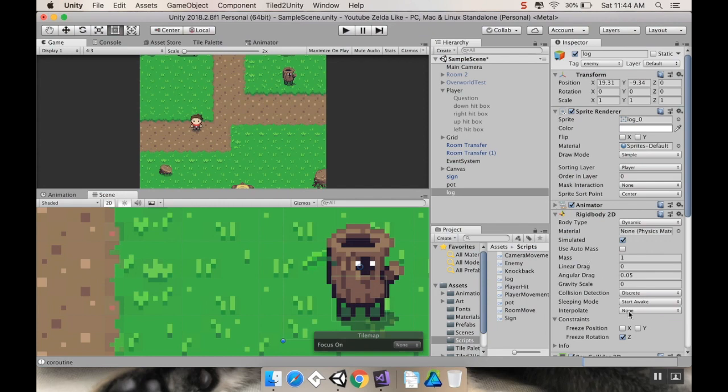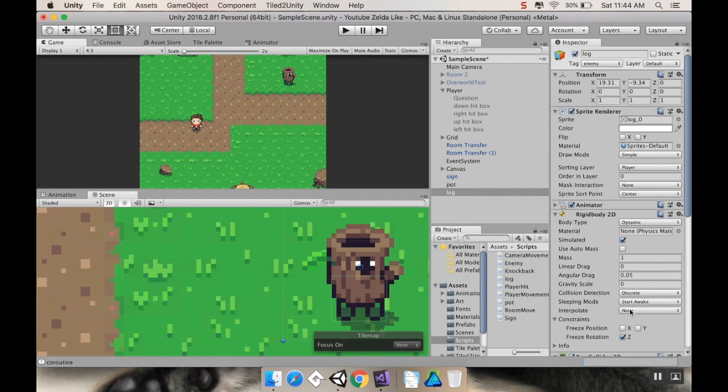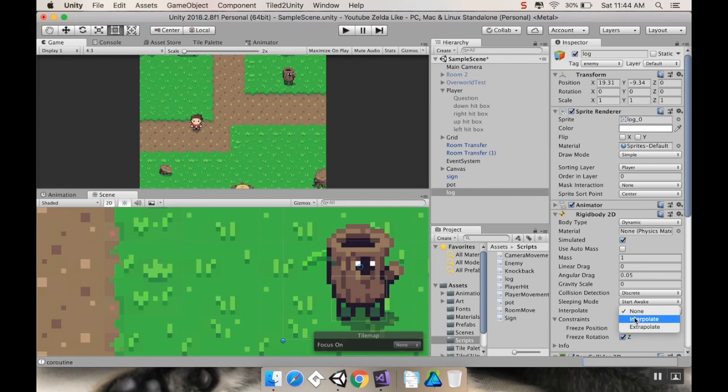And then interpolate is whether you want it to be making smooth motion in between the frames, or smooth motion based on an anticipation of what the next frame is. For us, we can leave this at none. But if your motion is appearing jerky, there's two ways that you can fix it, and this is one of them. You can interpolate, meaning you're going to make smooth motion in between frames, or extrapolate to make smooth motion based on an approximation of where it's going to go next.